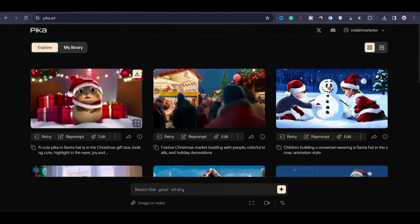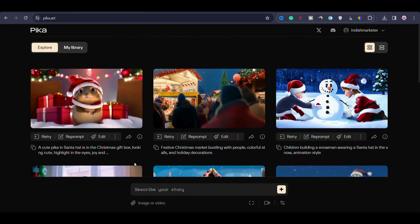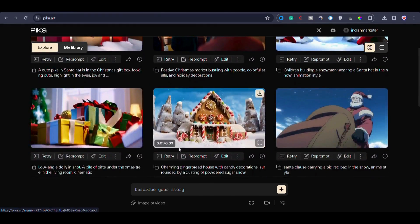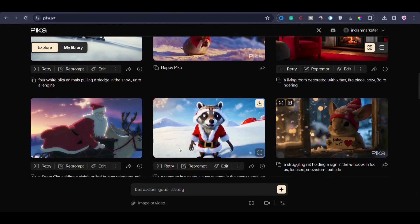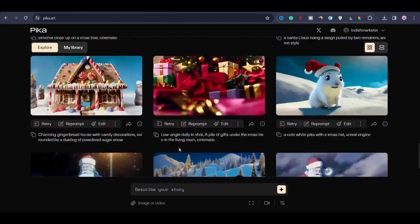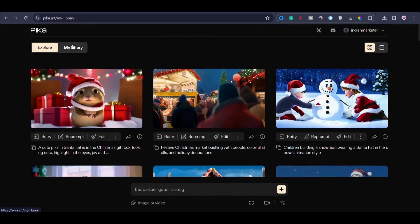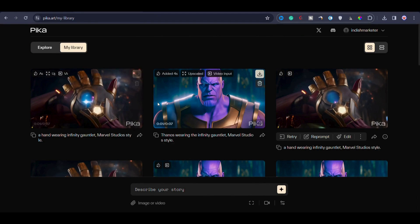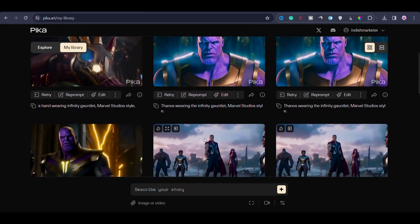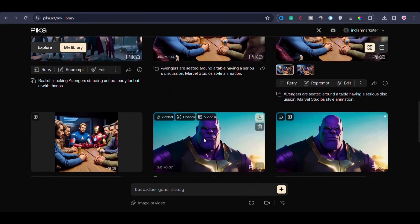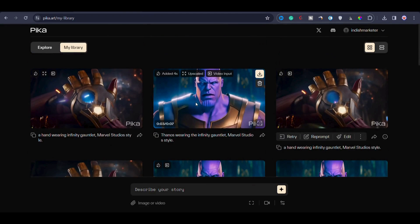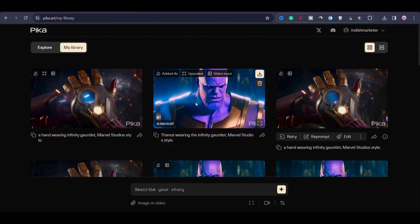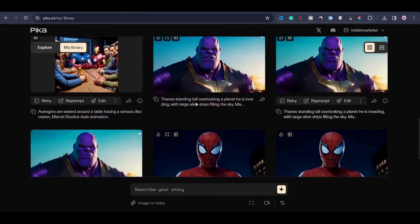Here are some example videos visible on the explore page. These are the videos that are generated by people or maybe provided by Pika community. This serves as an illustration that you can explore on the explore page. Additionally, in my library, you can see where I have created all the clips of the video that you just watched when the video started.